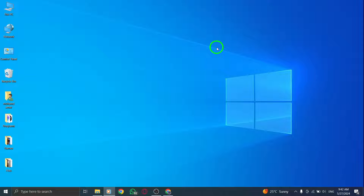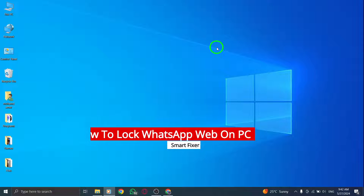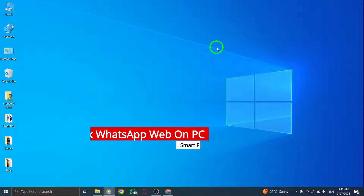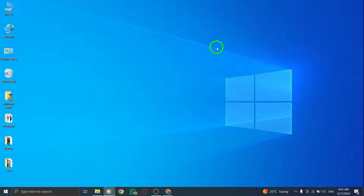Welcome to our tutorial on how to lock WhatsApp Web on your PC for enhanced security and privacy. Protect your conversations and data with these easy steps. Let's begin.